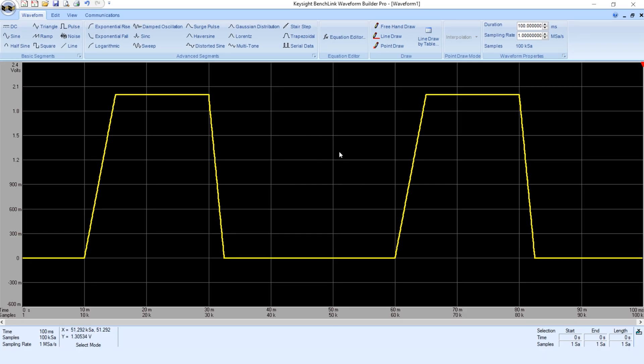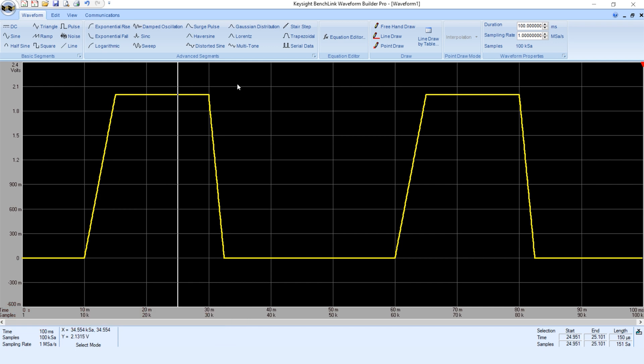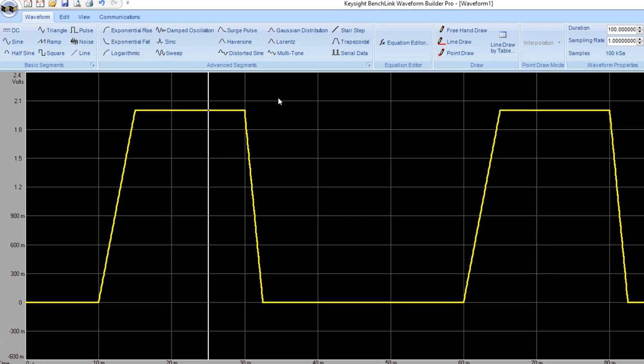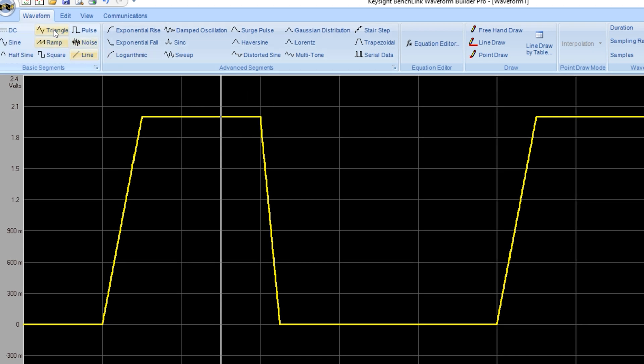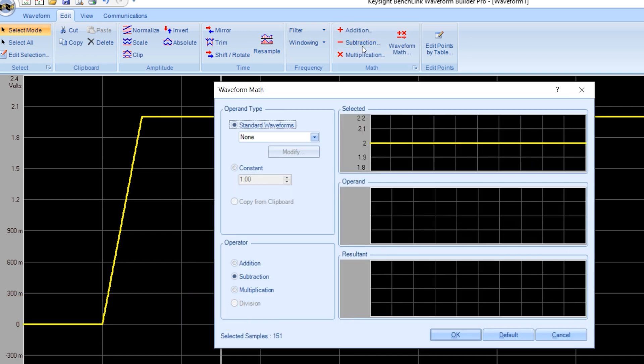Before we send this to the instrument and look at it on the oscilloscope, let's model a glitch in the dual state. The way we are going to do that is to highlight a few points. We will go in to subtract a DC value for the dual voltage and let's have it drop one volt from where the dual is here.